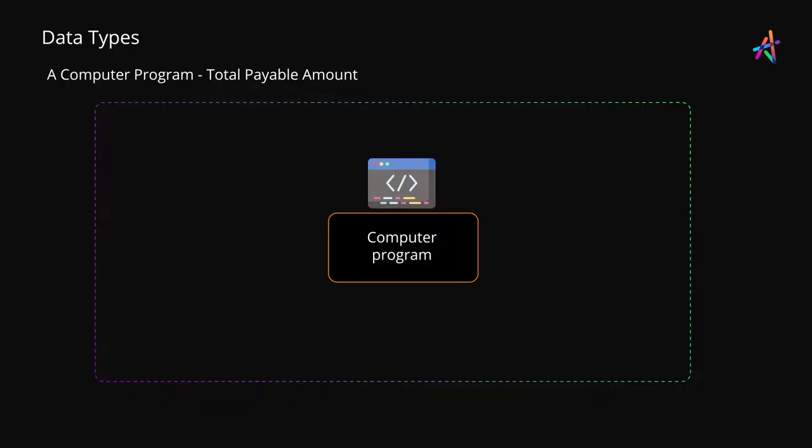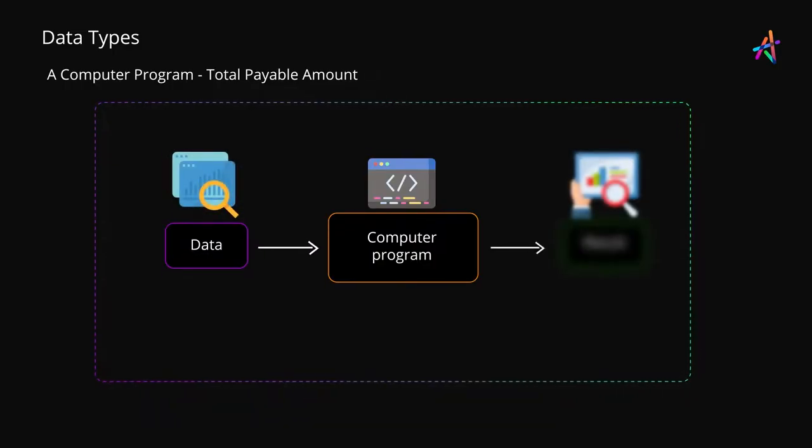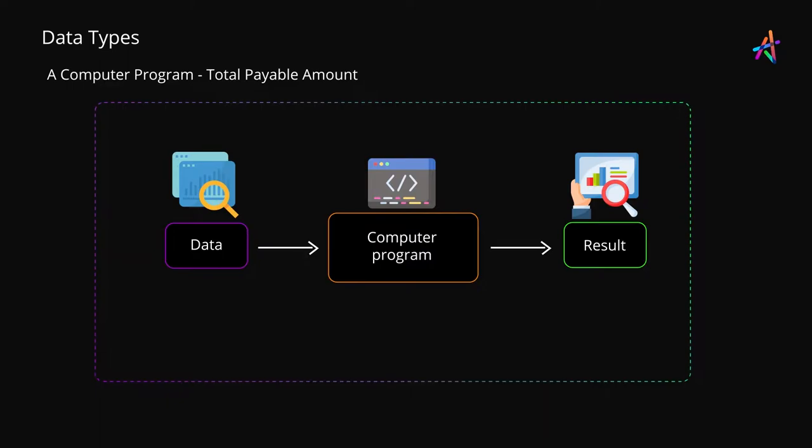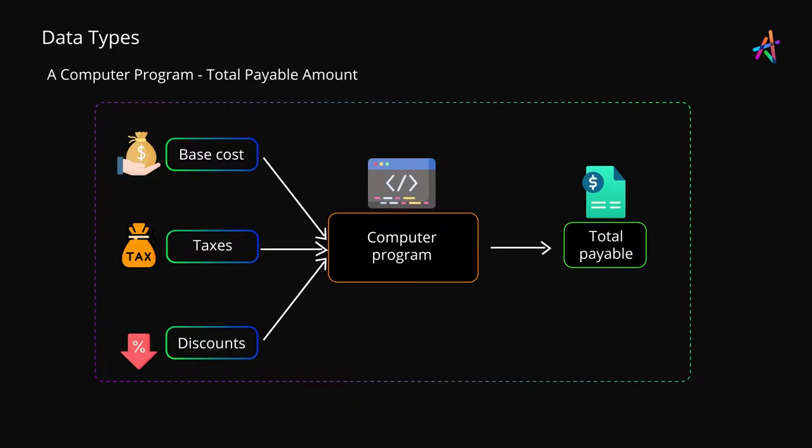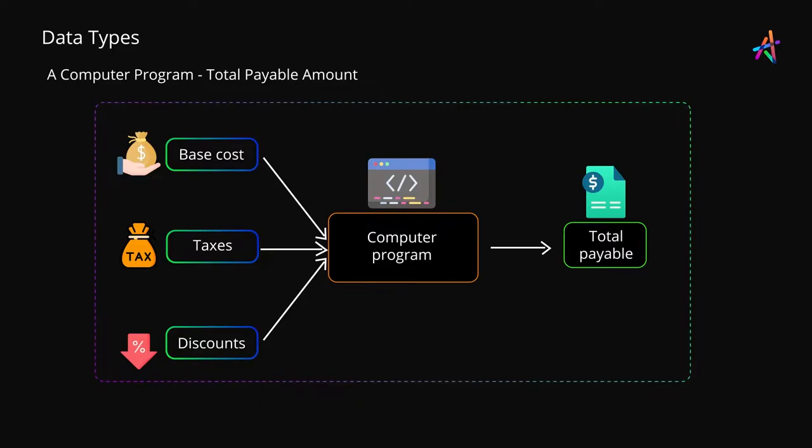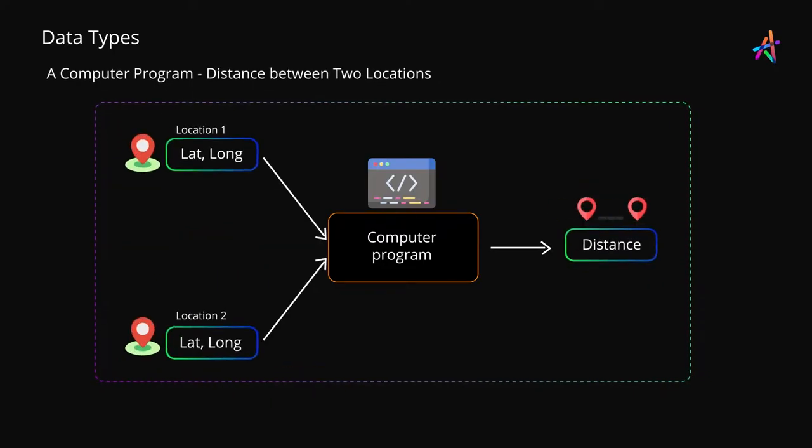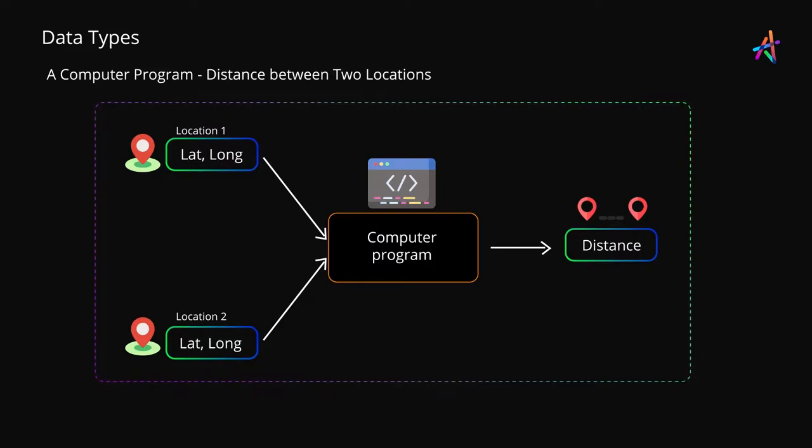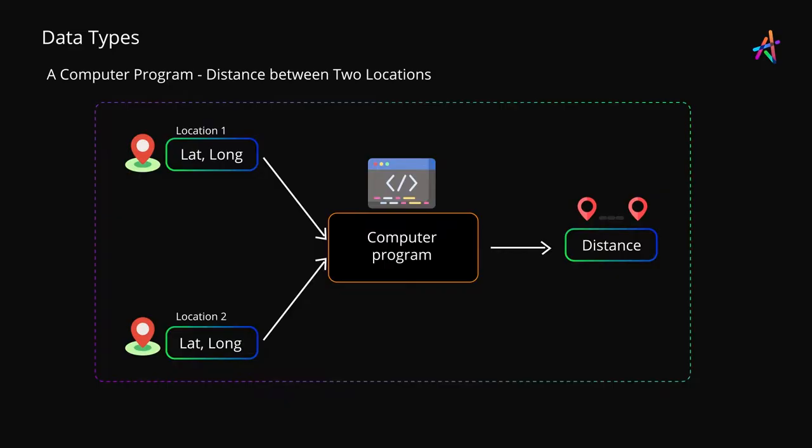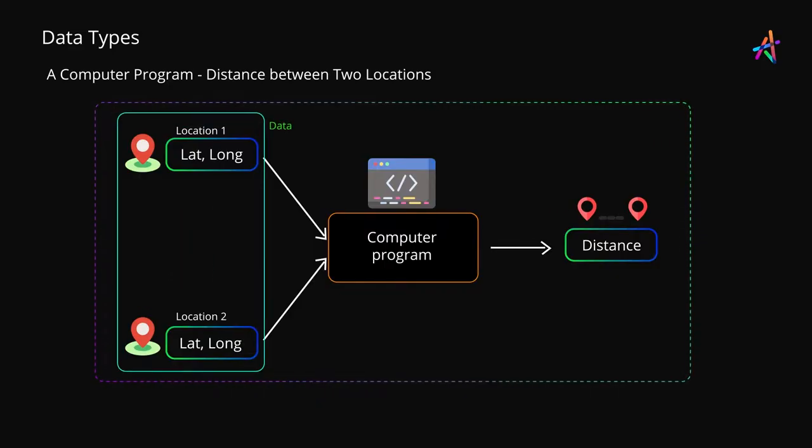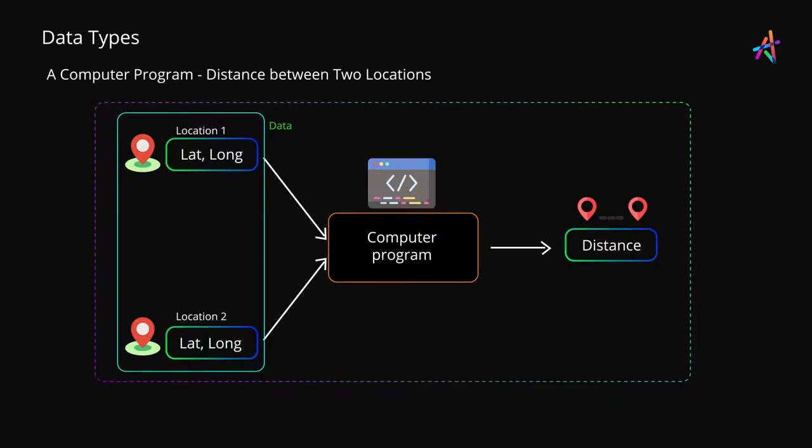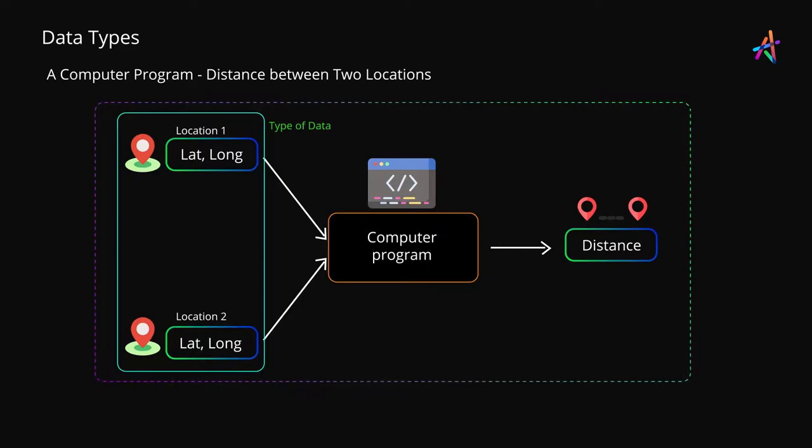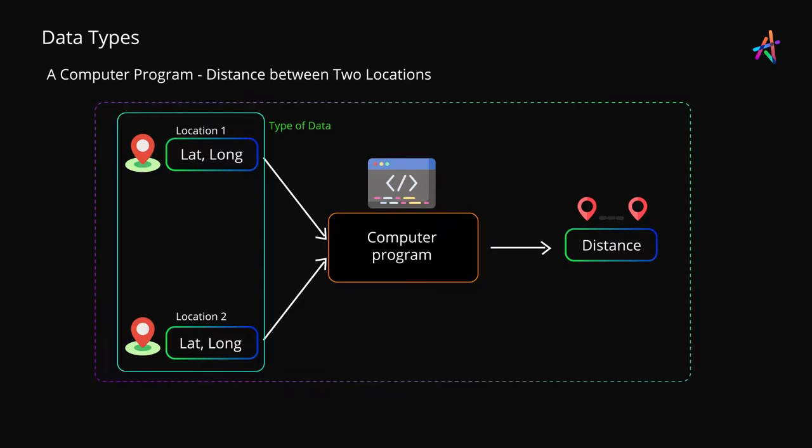Computer programs in their fundamental sense accept data for processing and return a result. For instance, a program to compute the total payable cost of a product based on taxes and discounts, or a program to compute the distance between two points on the map. In each of these cases the program needs data to be able to produce results. Now to ensure our program correctly processes data, the programming language needs to know the type of data it is expecting.